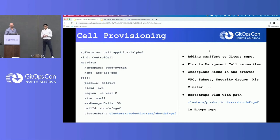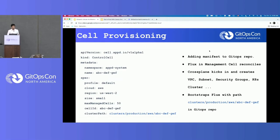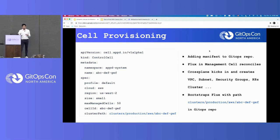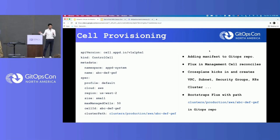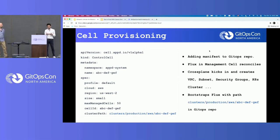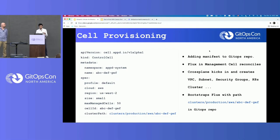Ayush will provide more details about the GitOps side of things. We have a single management cell responsible for provisioning all of our tenant cells and the control cell. To add a tenant cell, you basically add a manifest like this, where you specify which control cell to deploy in, which cloud, which region, the number of tenant cells, and things like that. Once you commit this to our main GitOps repository, Flux in the management cell will reconcile and kick in Crossplane in the management cell. That will create all the base cloud resources like the VPC, the subnet, the security group, and the Kubernetes cluster itself. It will also create the node group based on the profile provided. Once the cluster is up and running, it will bootstrap Flux in the cluster with the cluster path provided.